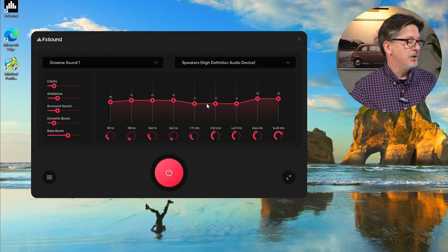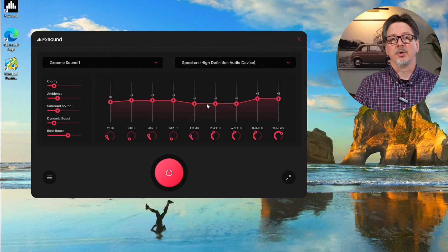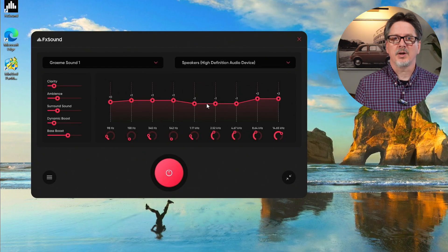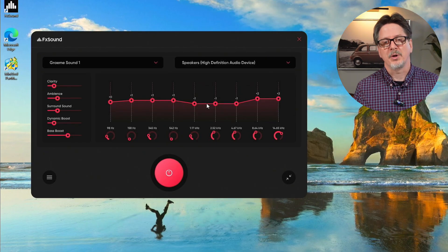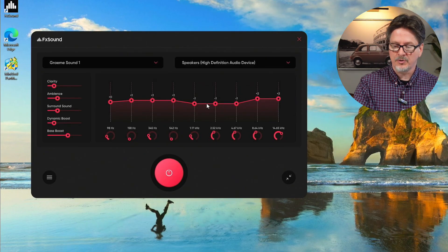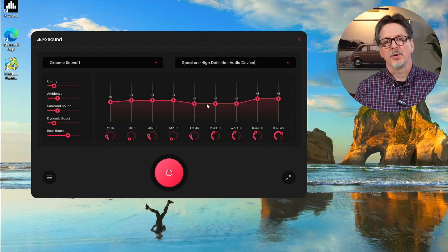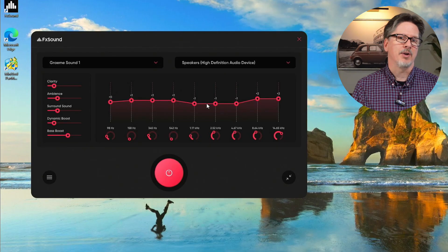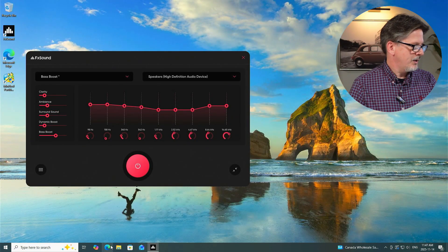So we click on that. And now Graham Sound 1 has the new bass settings. So that's how you go about saving presets, saving profiles, and you can make as many of these as you want. You can have a whole bunch of different profiles for a bunch of different purposes, a bunch of different pieces of hardware that you listen to sound through.